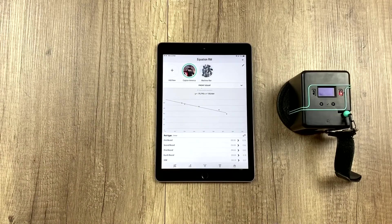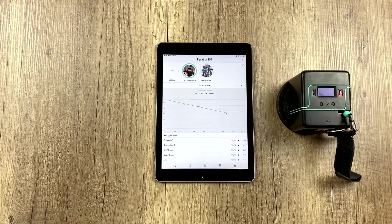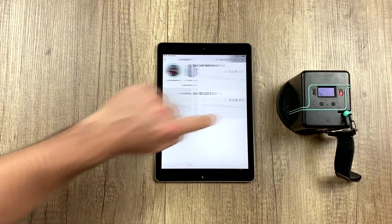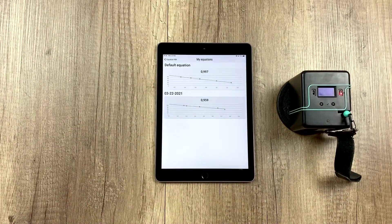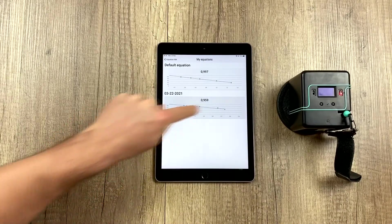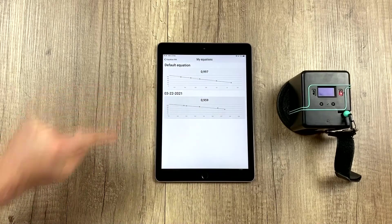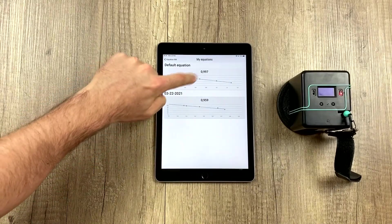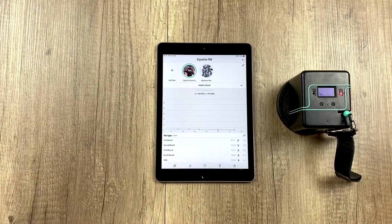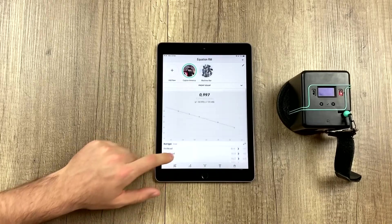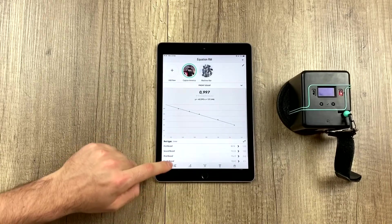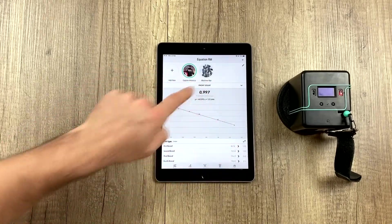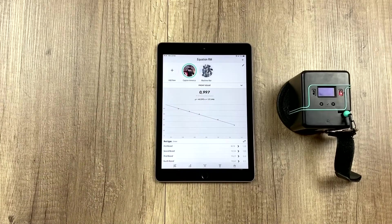What else can we do on this screen? What we can do is change the equation. For example, let's imagine we have it set to the one we just used, and we don't like it, and we want to go back to the one we had before. We click on it and select it, and now the 1RM will be estimated using this equation and not the other.